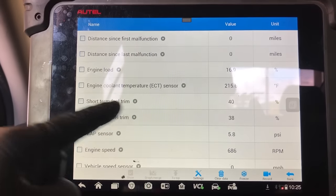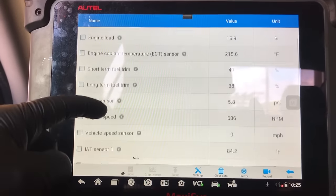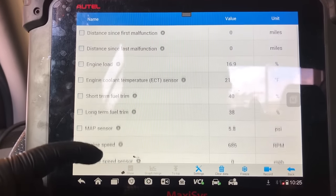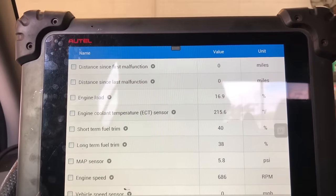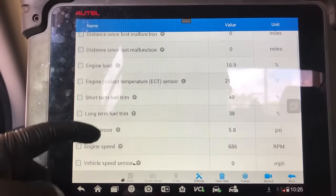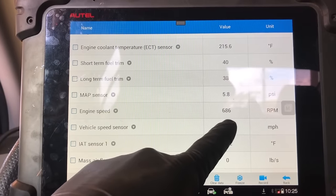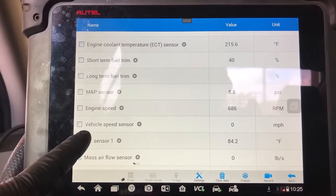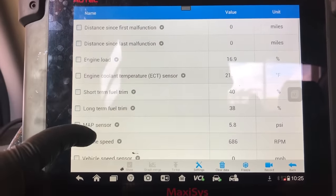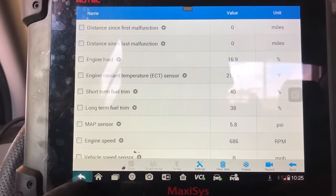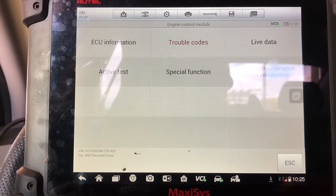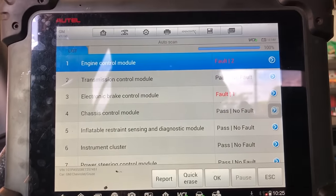I want to see the RPM to know when this code is setting and at what speed. At 686 RPM, this code is setting at idle. So more than likely we have a vacuum leak on this car. Let's go to some live data and see what we're looking at.